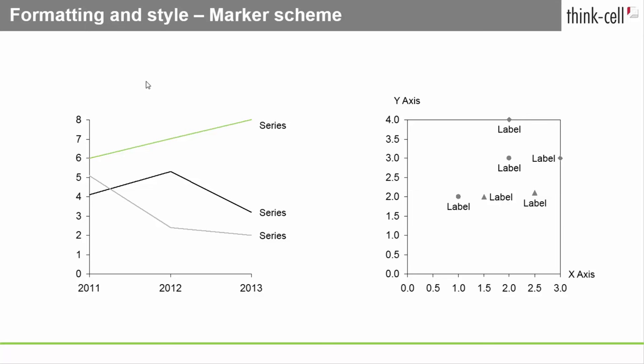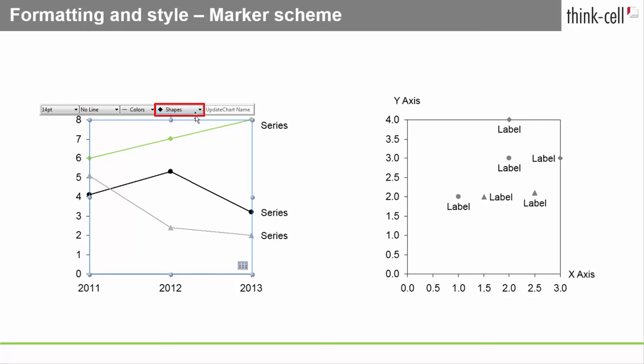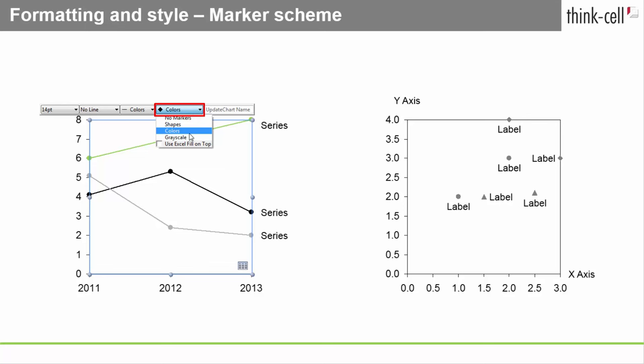Instead of styling individual data points, you may consider using the Marker Scheme control. It ensures consistent markers throughout the whole chart. Click the chart background and select your preferred marker scheme. All markers in the chart will then be styled consistently.